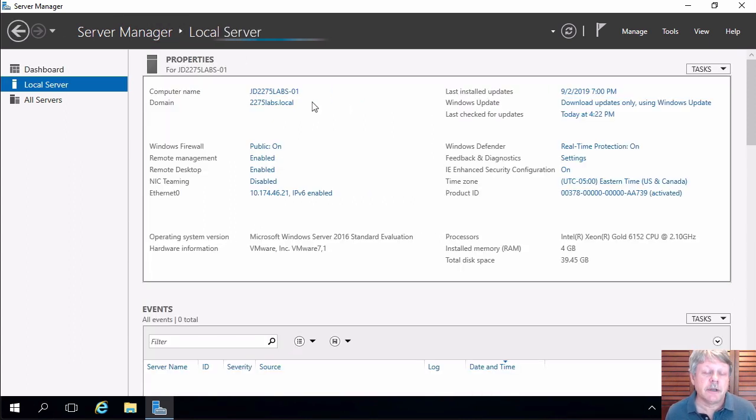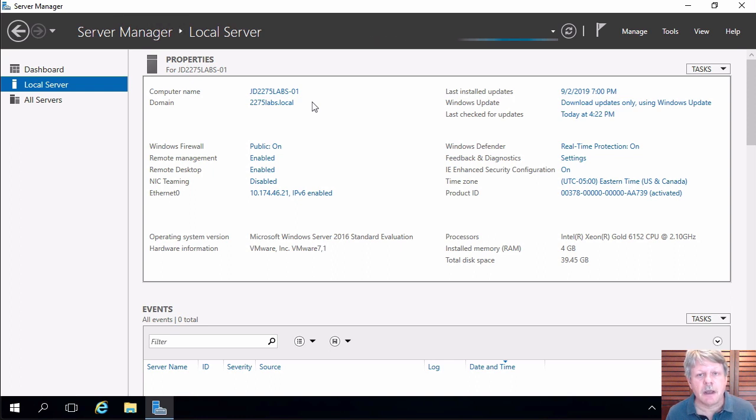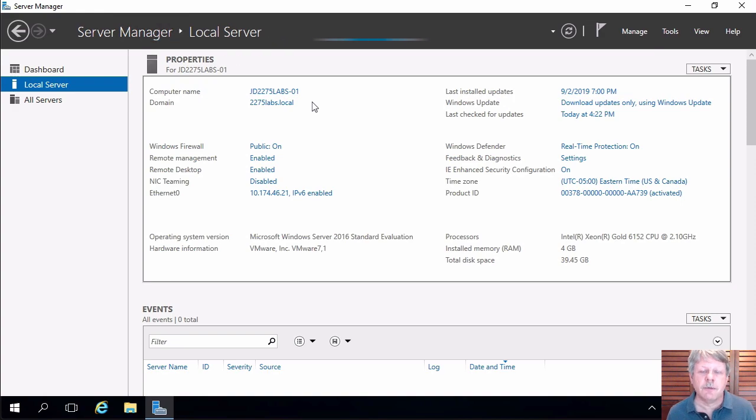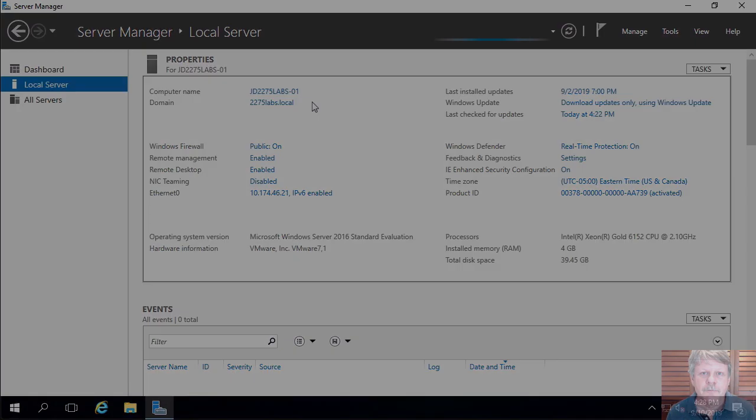That is installing Active Directory domain services and creating an Active Directory domain. And that's a wrap for the video. Hopefully this has been helpful for you and we'll see you next time.